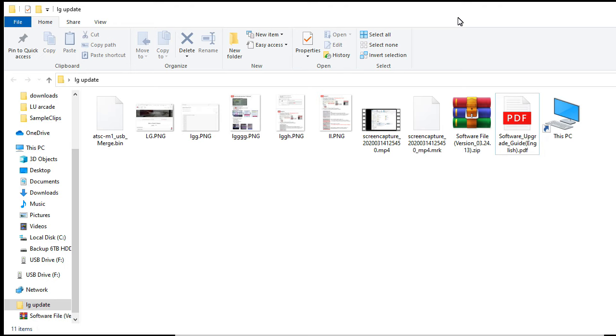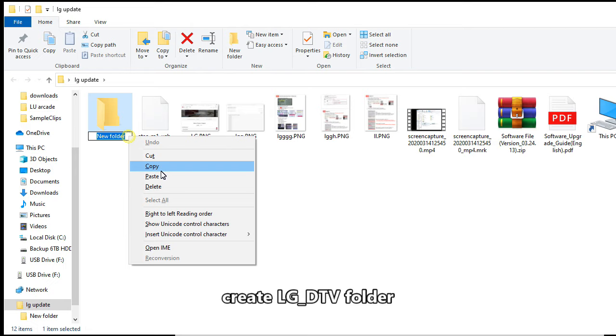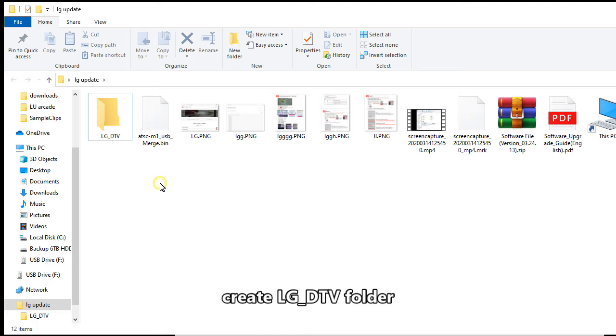There will be a bin file, and then you want to go ahead and create a folder and it has to be spelled out in this form: lg_dtv. Put the bin file into that folder. Make sure you don't change any of the spelling.